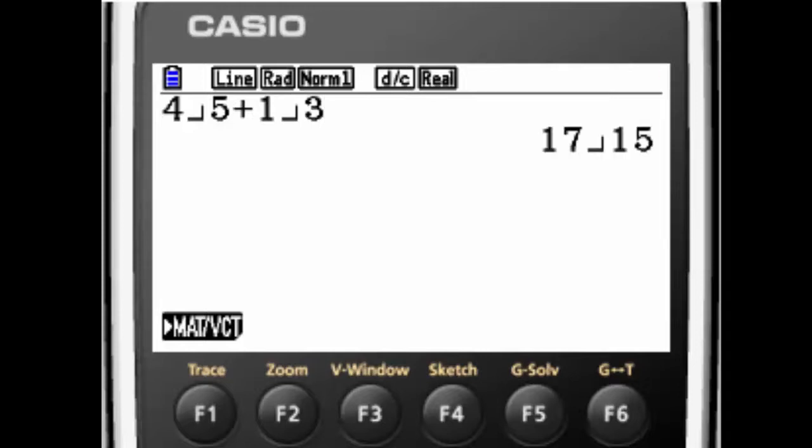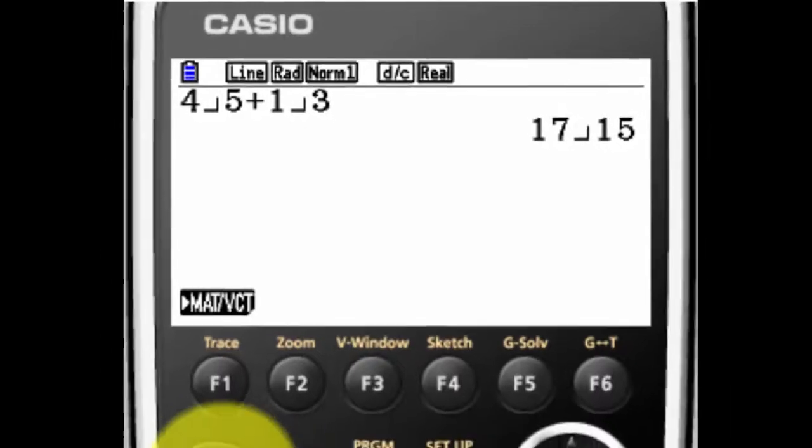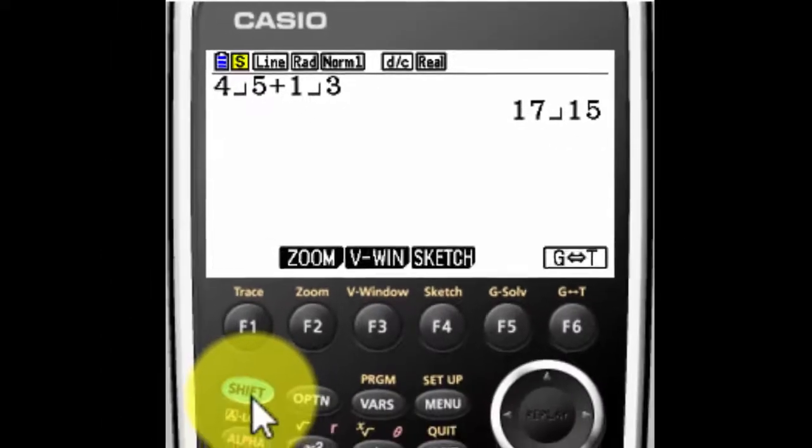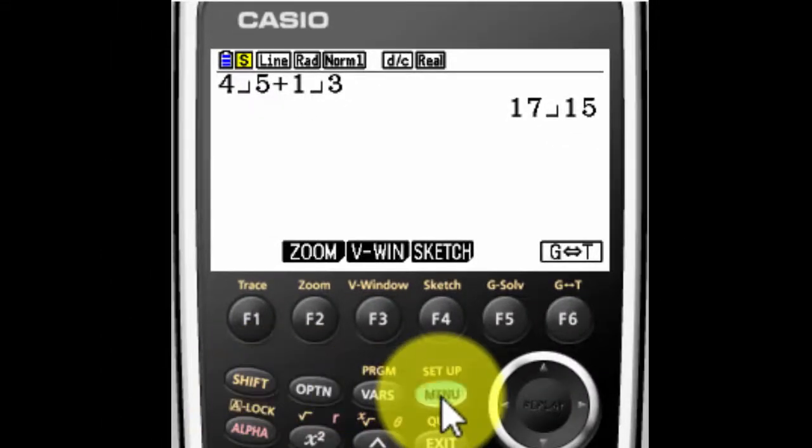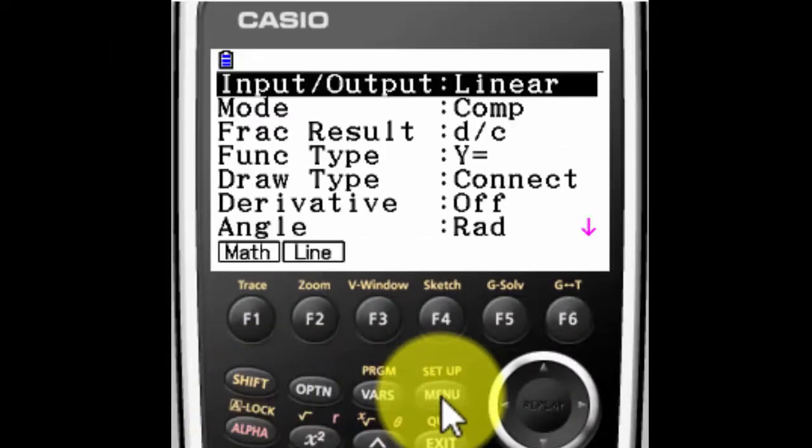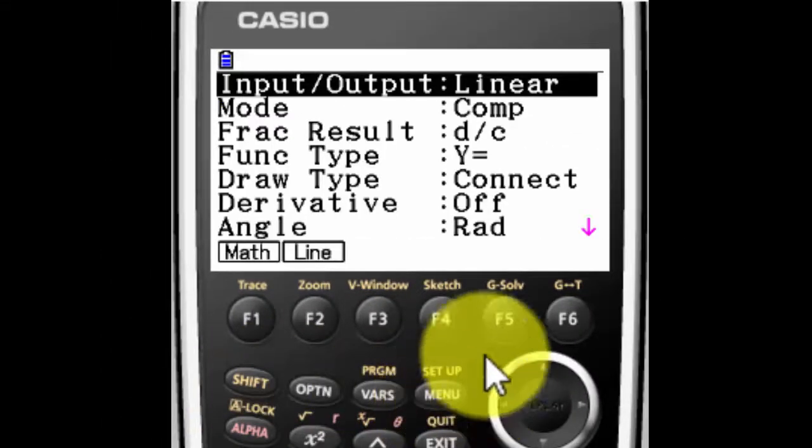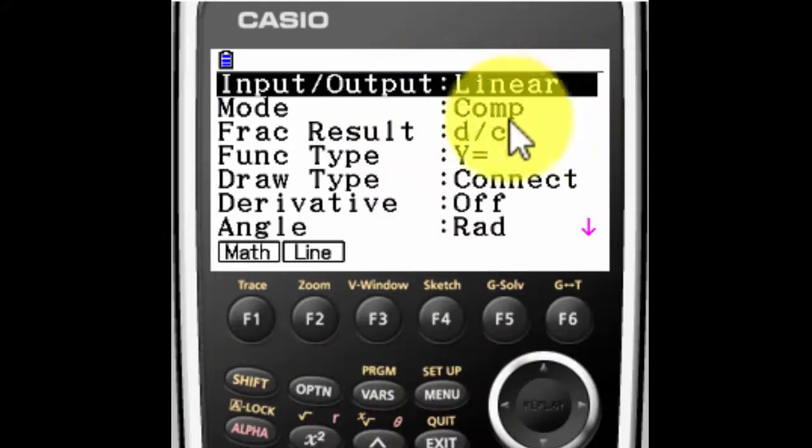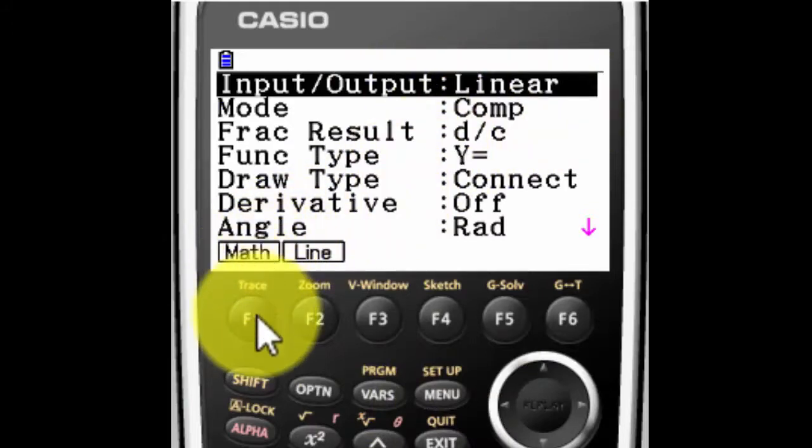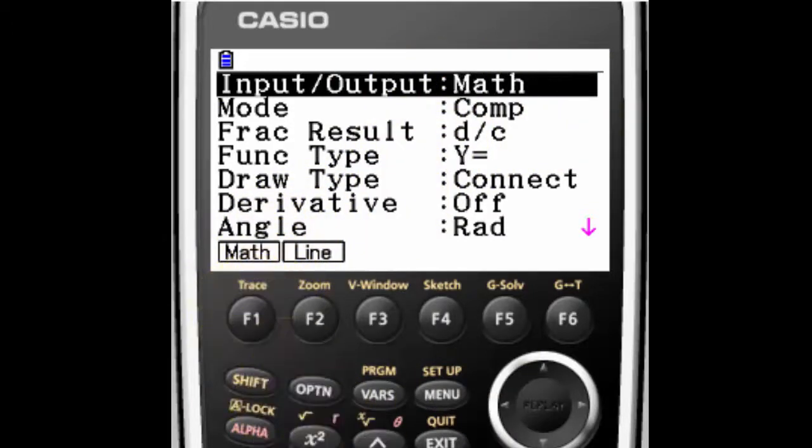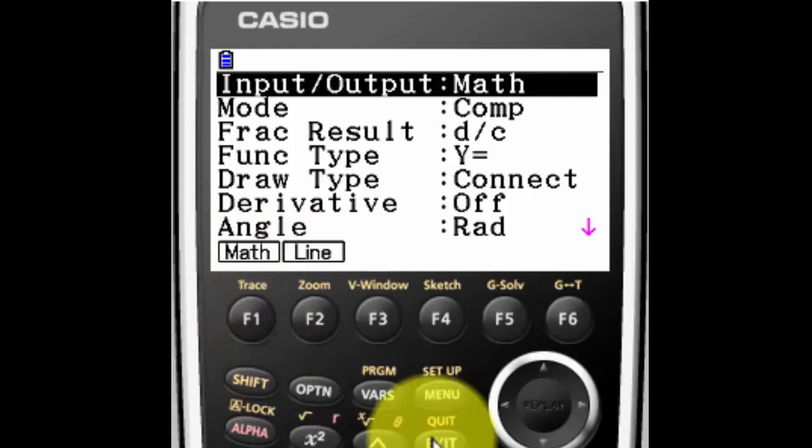But if I want it to look like a fraction, it's really easy to fix. I press shift and menu, which gives me the setup. The very first thing here is linear. You see the math above the F1? Just hit F1 and now it's in math mode.